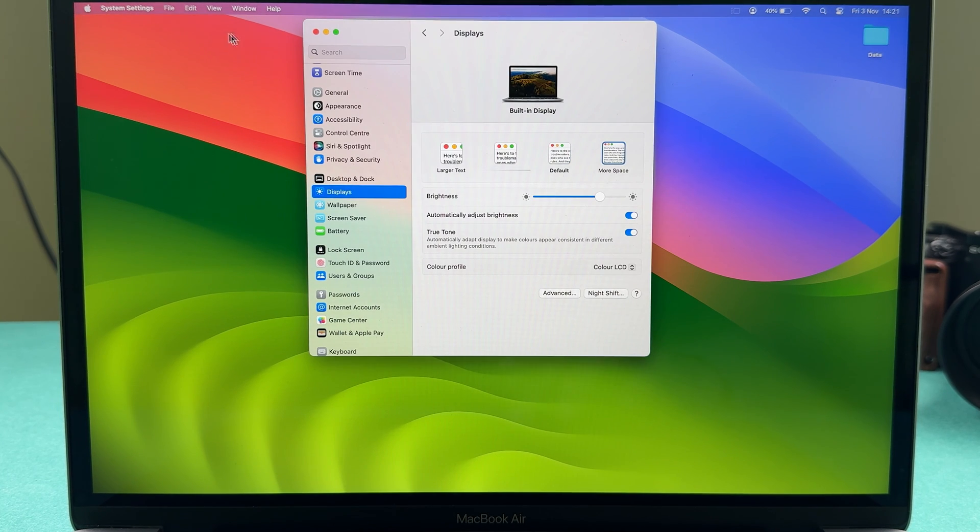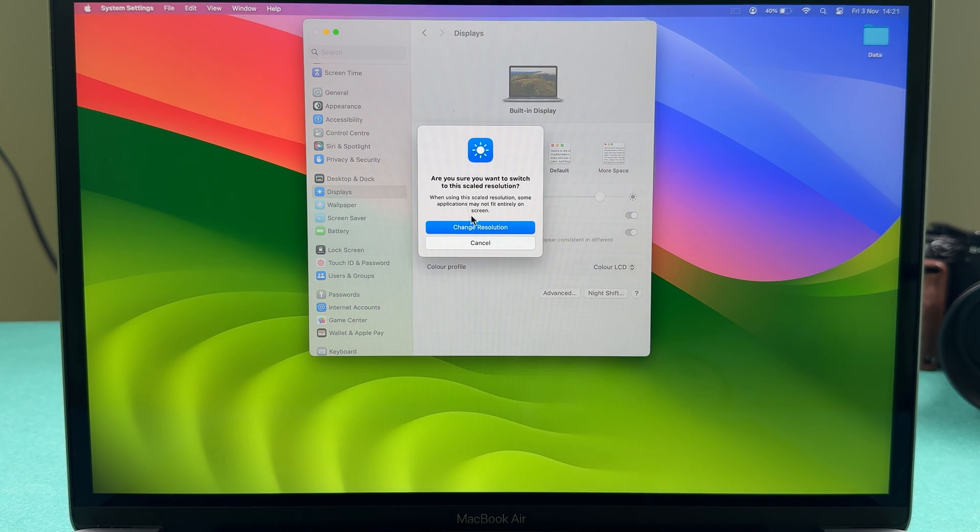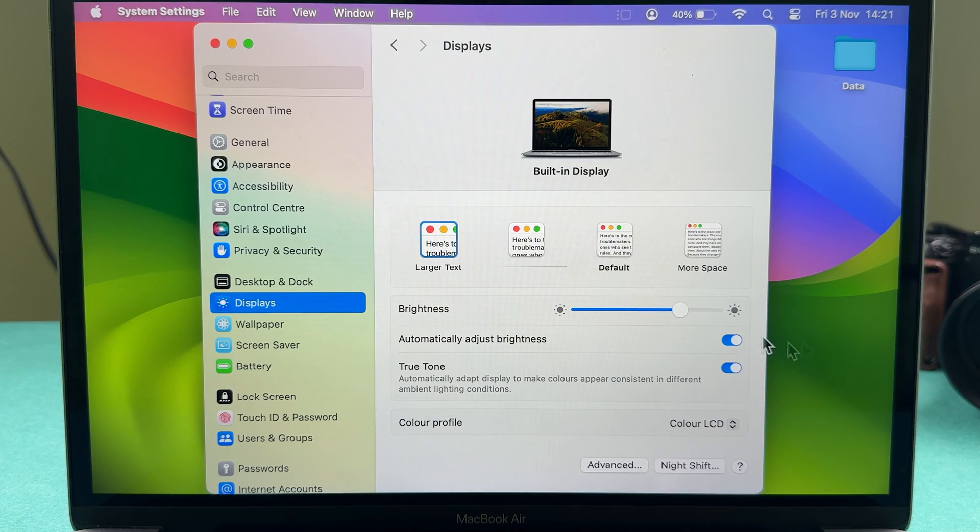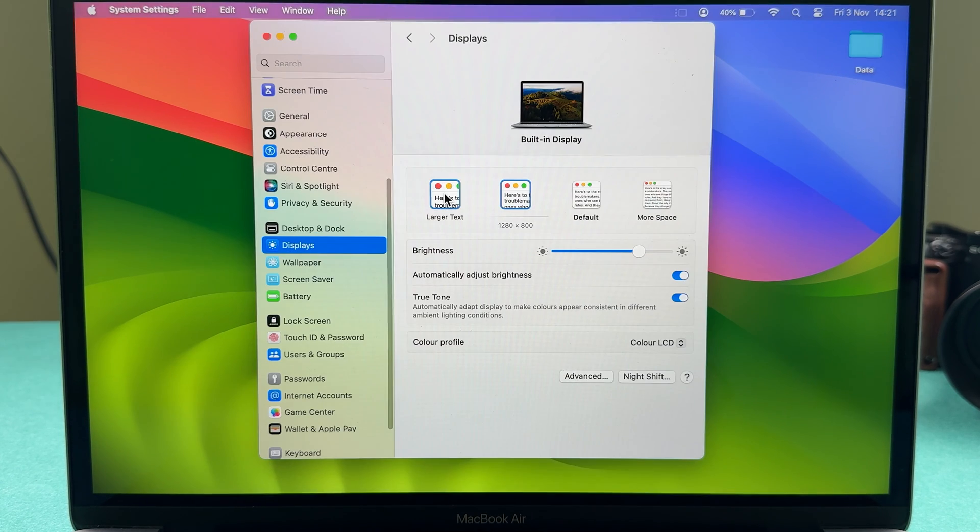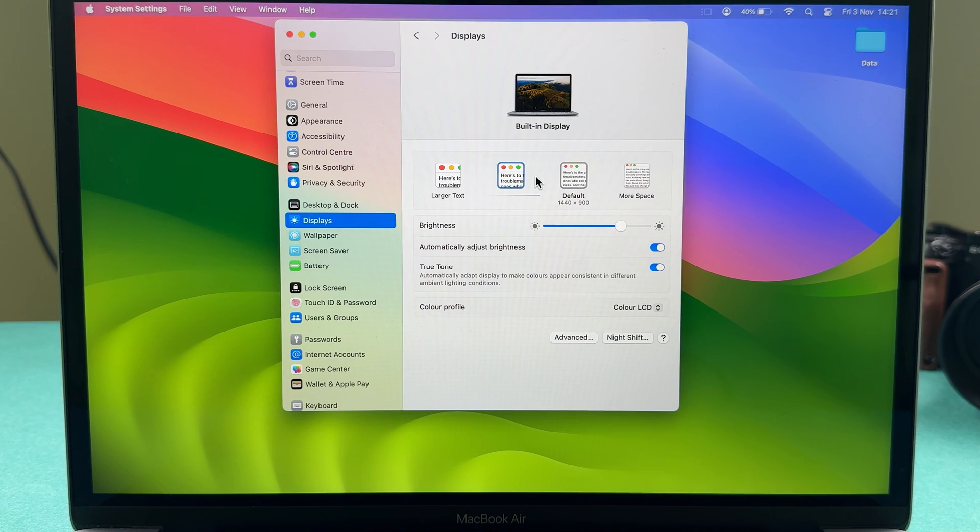Now you can see how small everything is. There are multiple options to choose from in terms of resolution. You can choose Larger Text, the second option which is kind of medium, the default setting, or More Space.